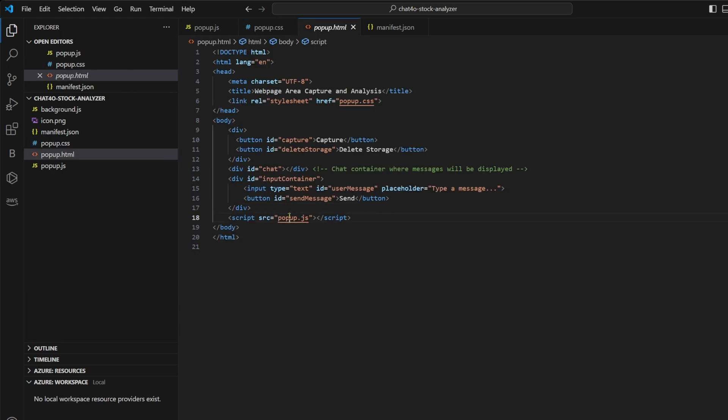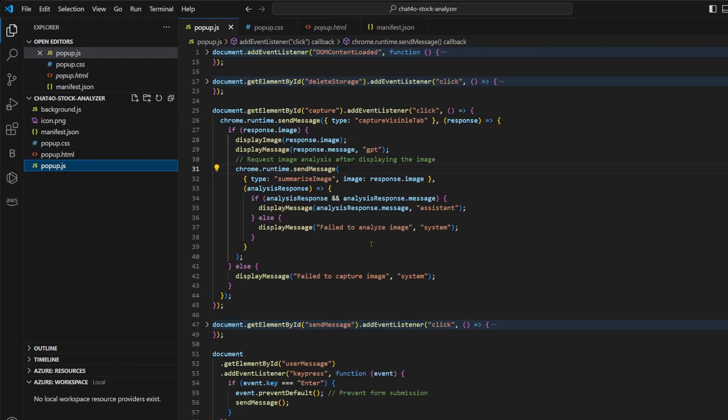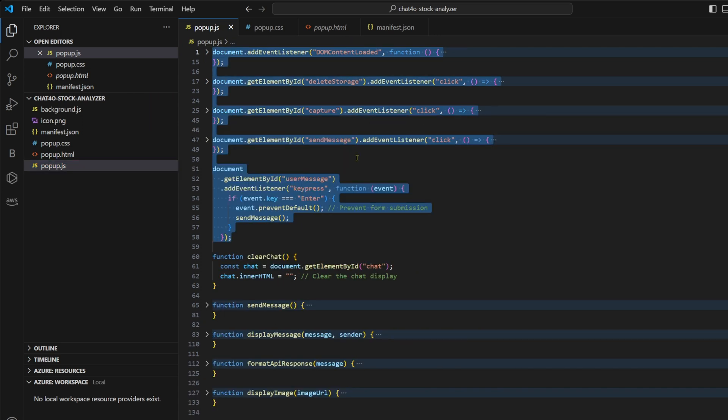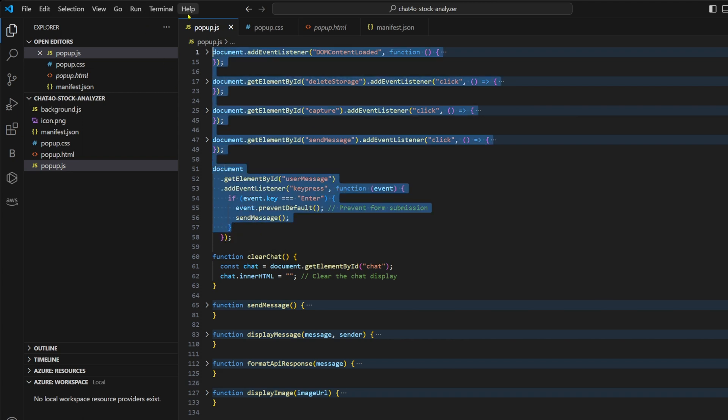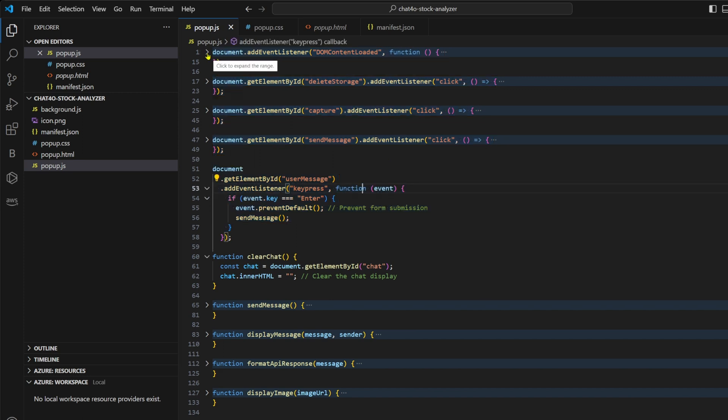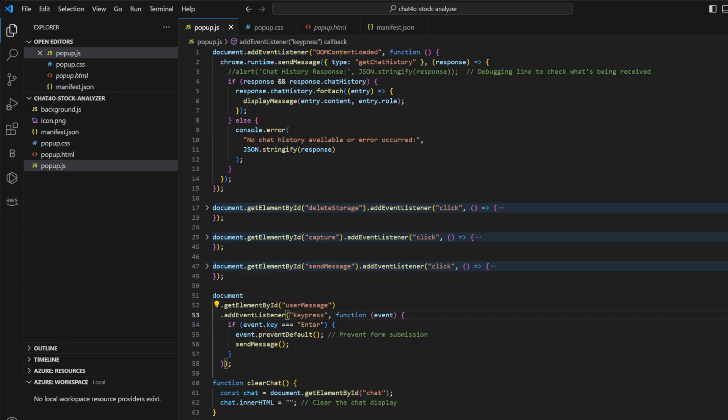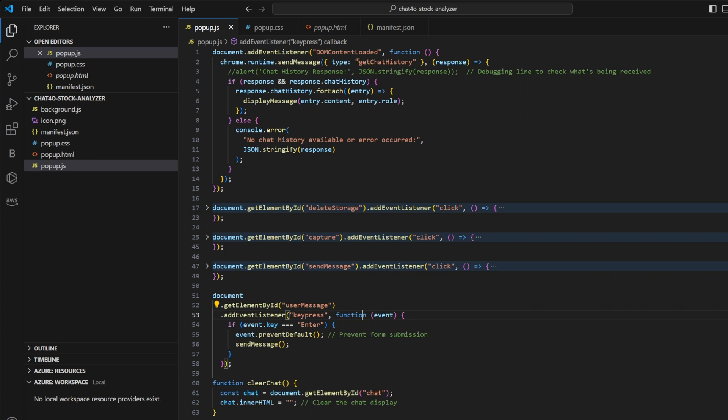Let's talk about popup.js. It manages the interactions within the popup window when you activate the extension in your browser. First up, we have a couple of event listeners. These are set up to respond to user actions like clicking buttons within the popup. We have a listener for DOM content loaded. So whenever we click on our extension button and the popup window loads, this listener is executed. And here we send a message called get chat history to our background script. And background returns the entire chat history and then we display it in our chat window.